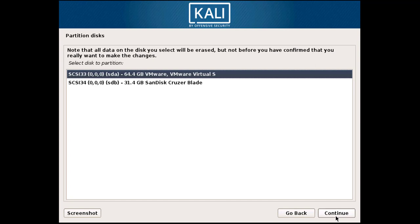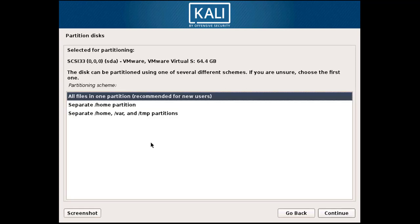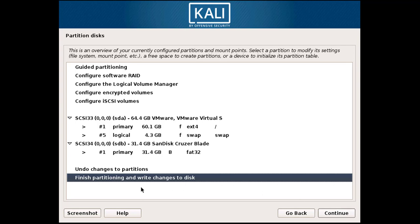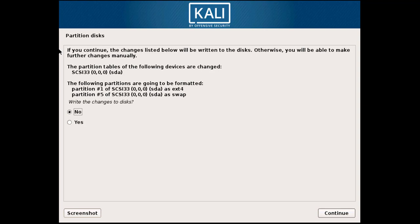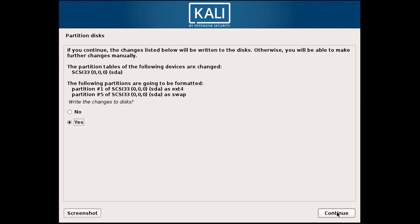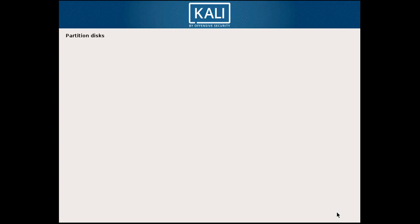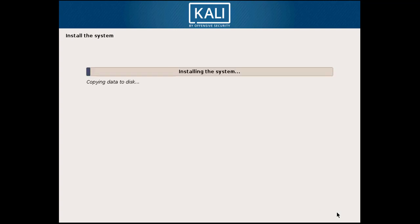Simply select 'Use Entire Disk' and click Continue, Continue, and Continue. It is showing all the partitions with their names. Click Finish, and then when it asks to save the partitions, choose Yes and click Continue.